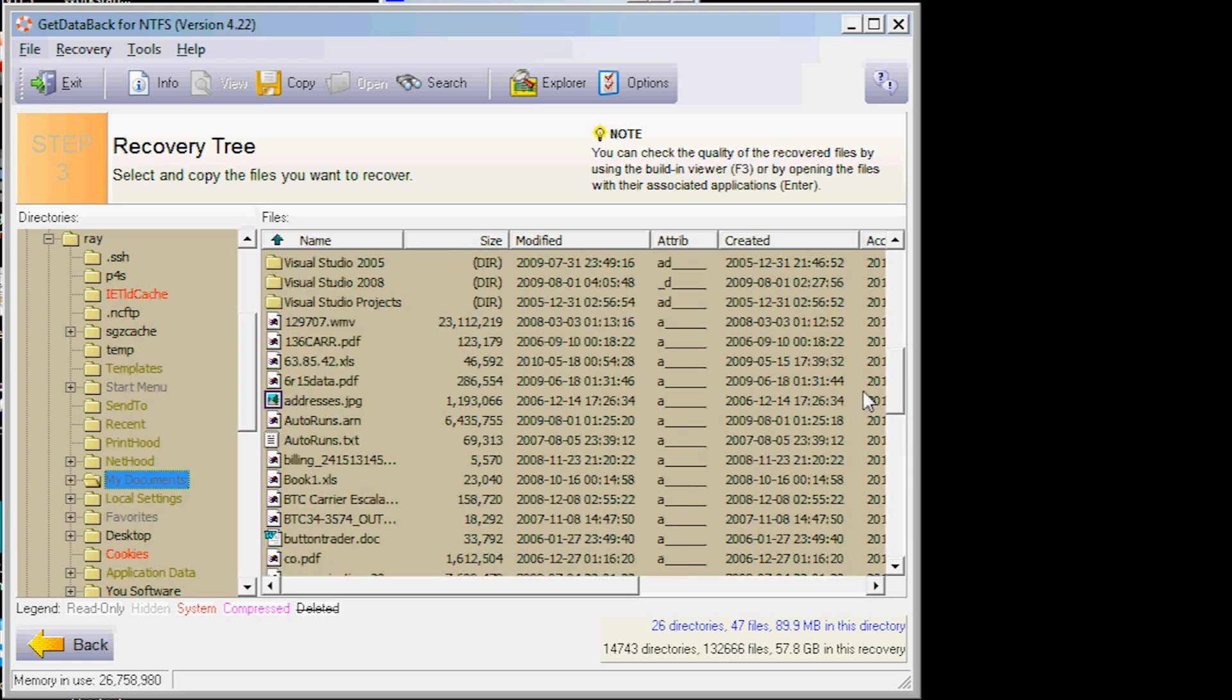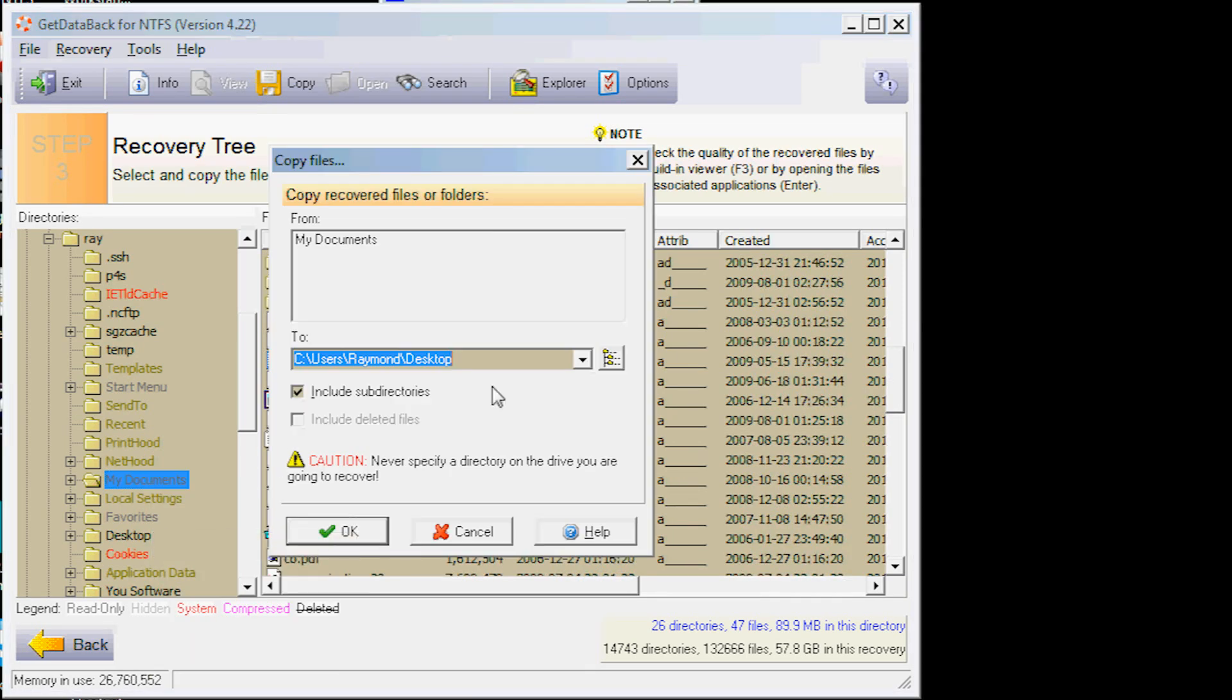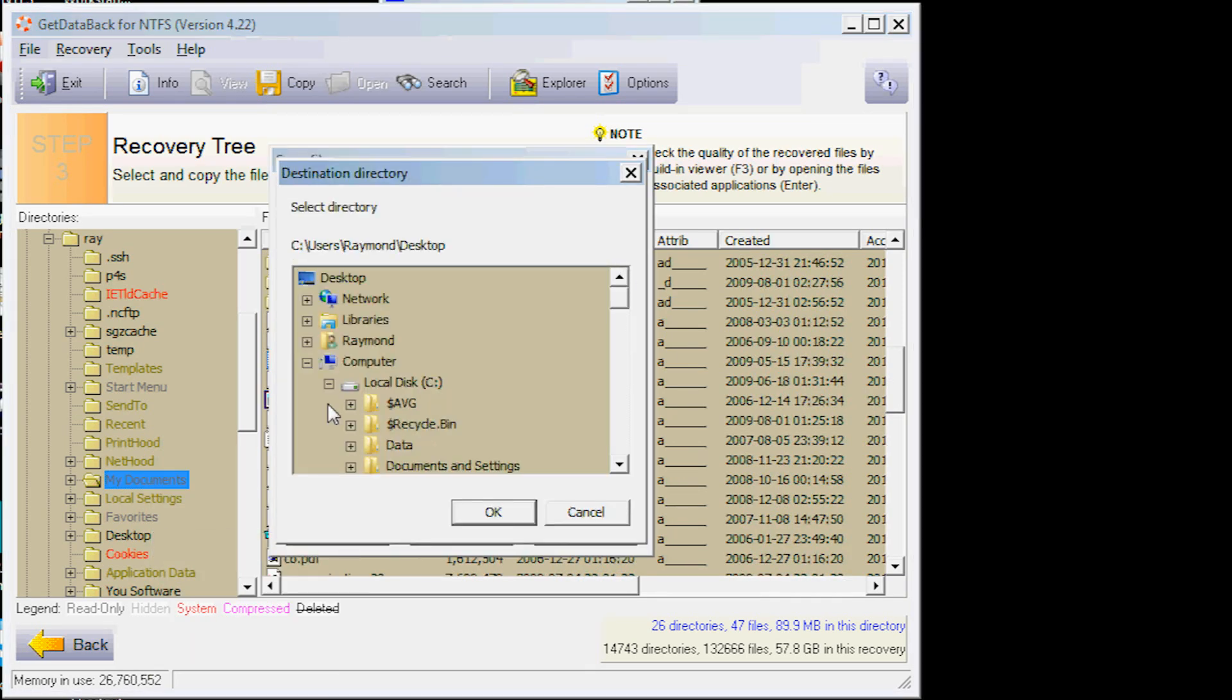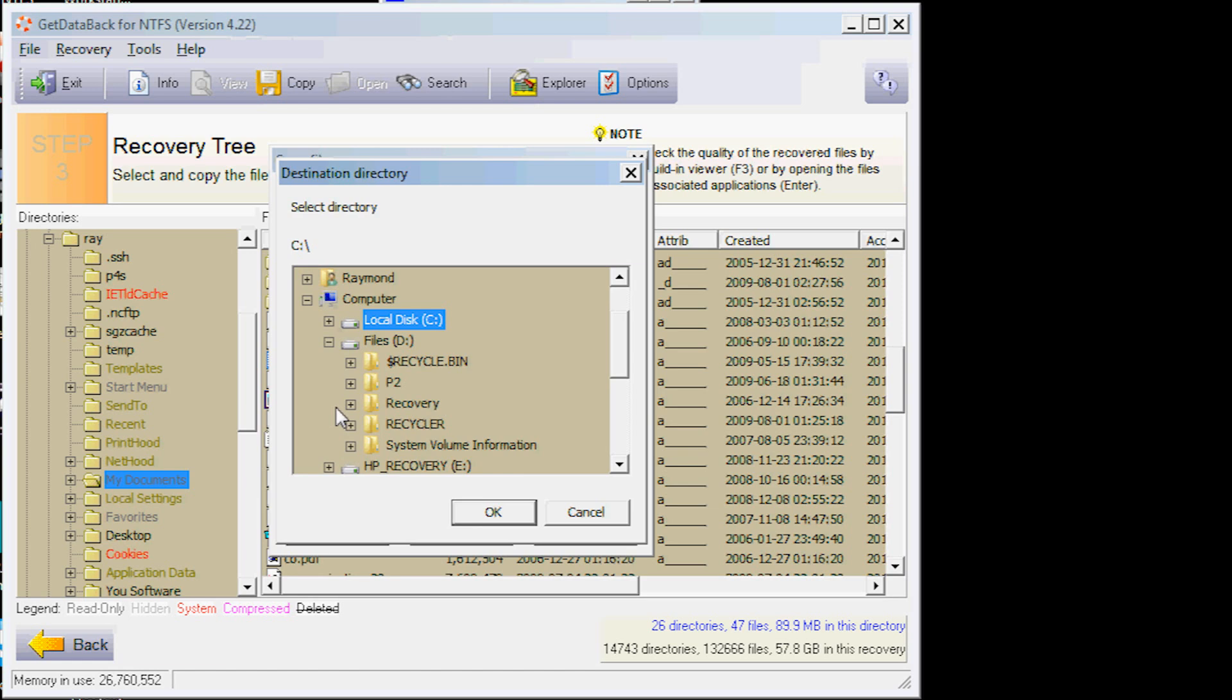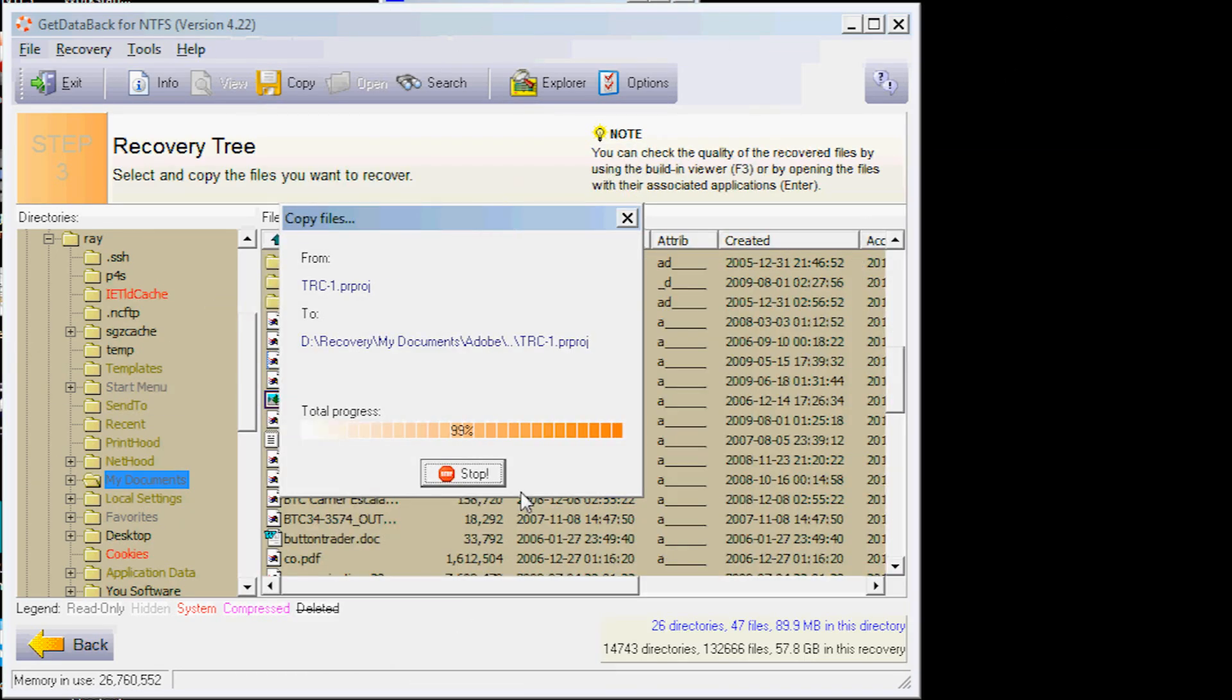I can browse the files and directories. Once I've found a specific file or directory, I can copy it over to my separate media for safekeeping. I have to keep in mind that I need to copy the file directories to drives other than the ones I am examining.